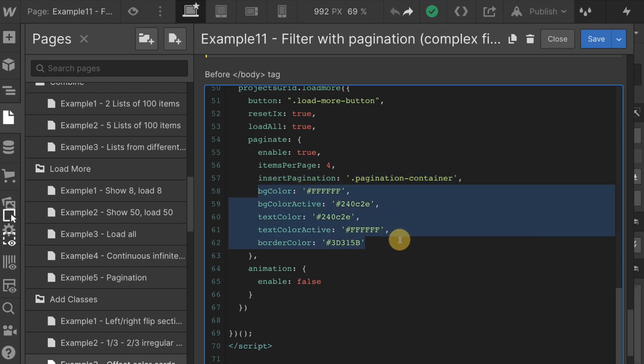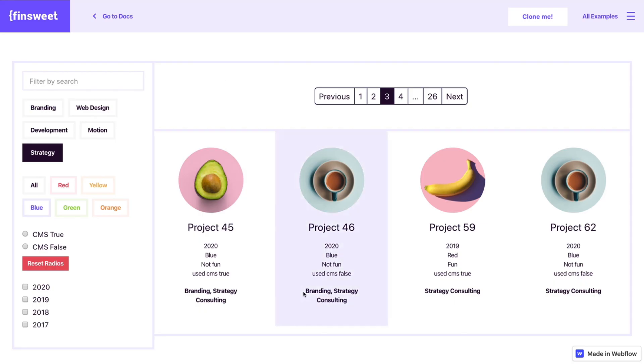Go ahead and insert pagination into this div. Next, we have some CSS styles. We have background color and background color active. Background color would be the background color of each of these boxes. You could see this is white FFF.